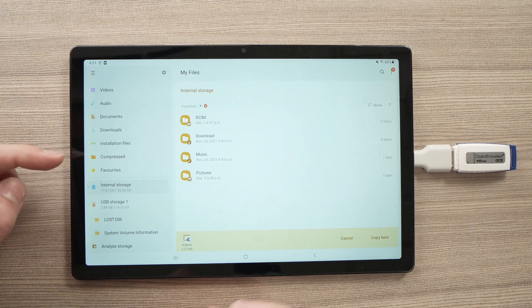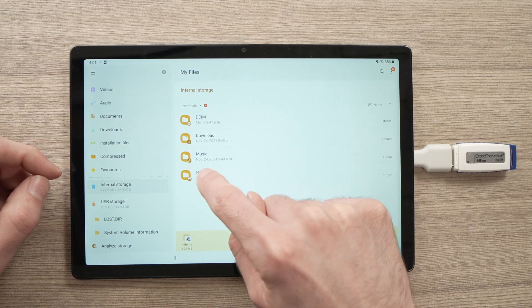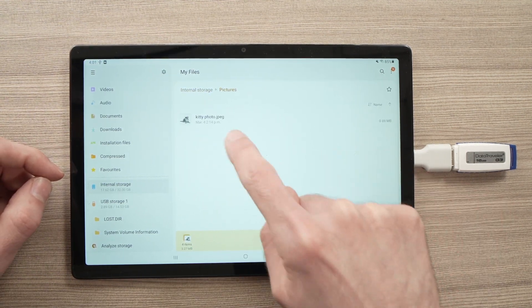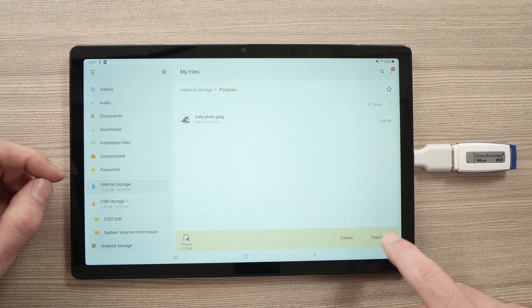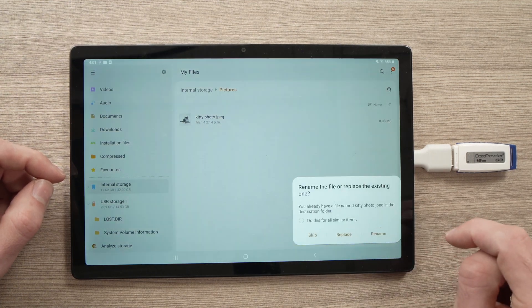Then I'll go on the left side to whatever I want to copy it to - Internal Storage. Let's say I want to copy them in pictures. I'm here. And I'll press the Copy Here.